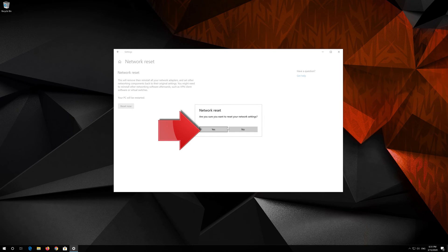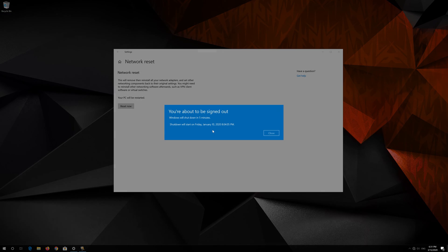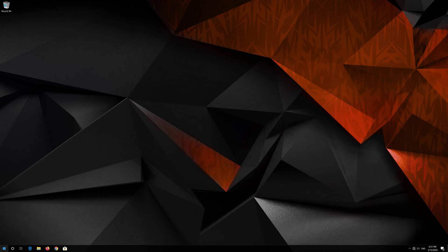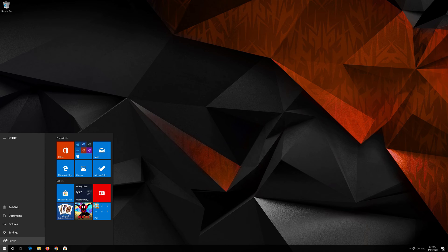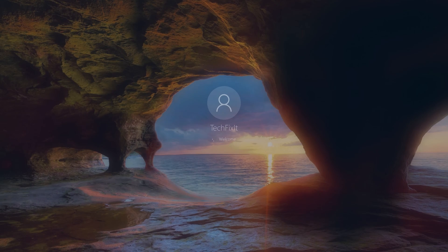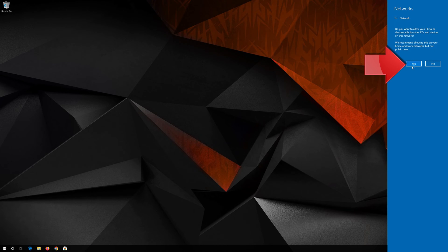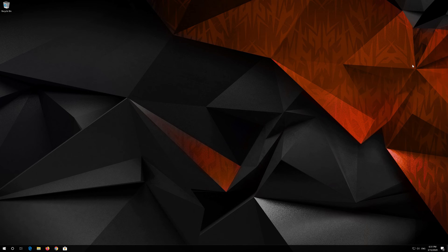Press Yes. Now restart. Press Yes. Now your problem should be fixed.